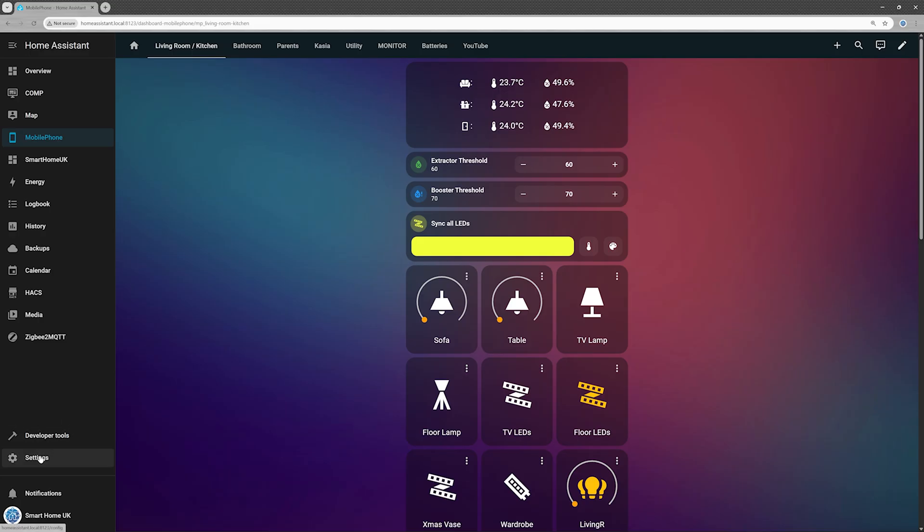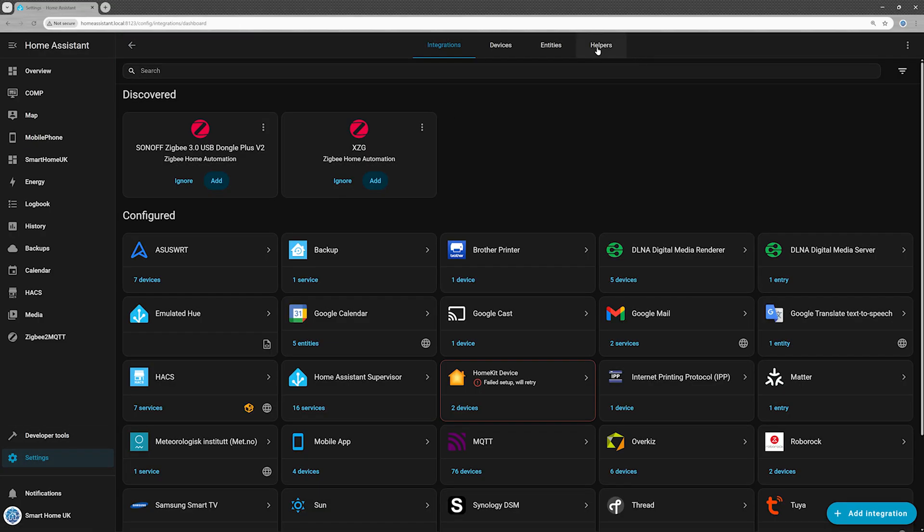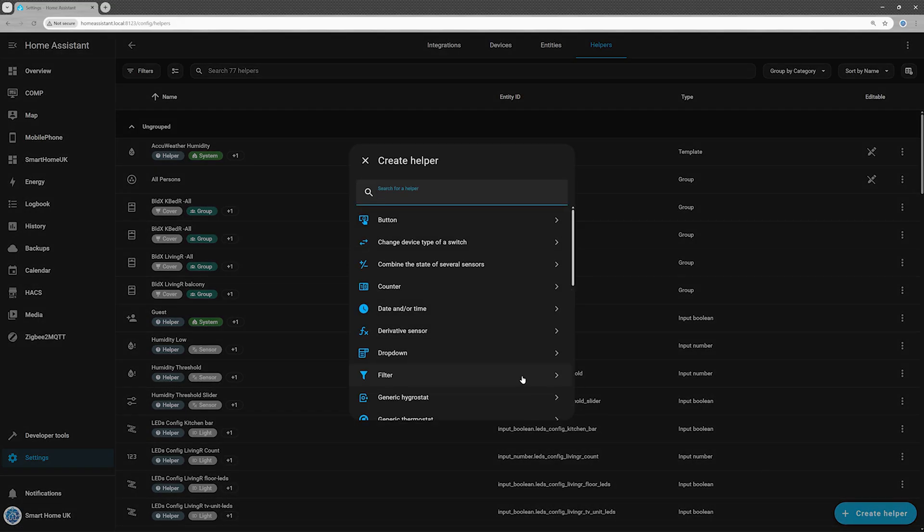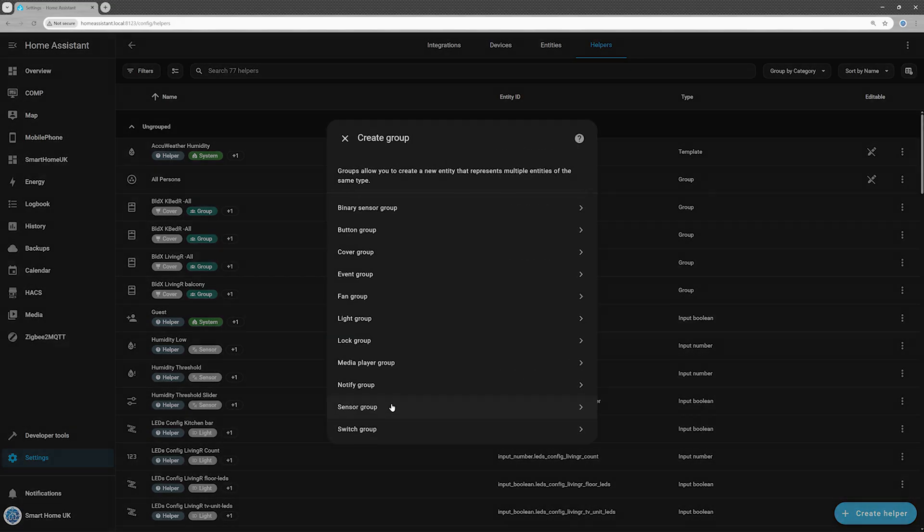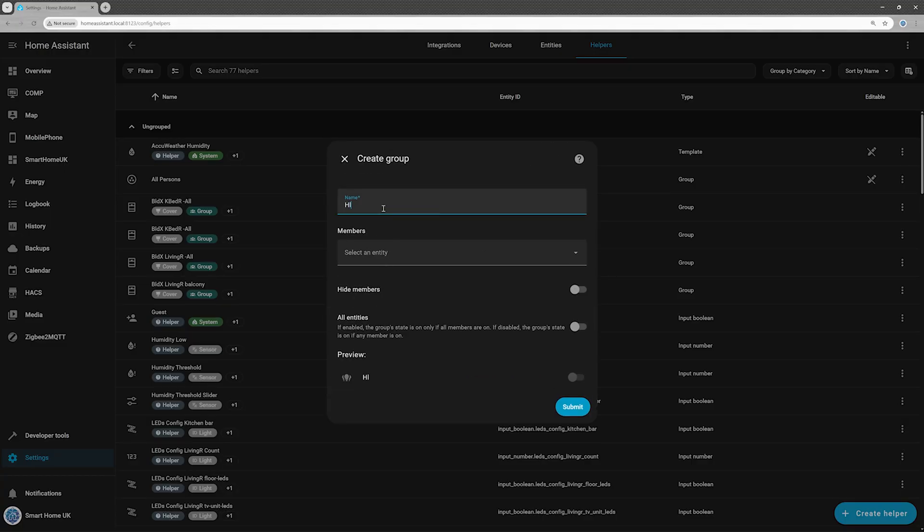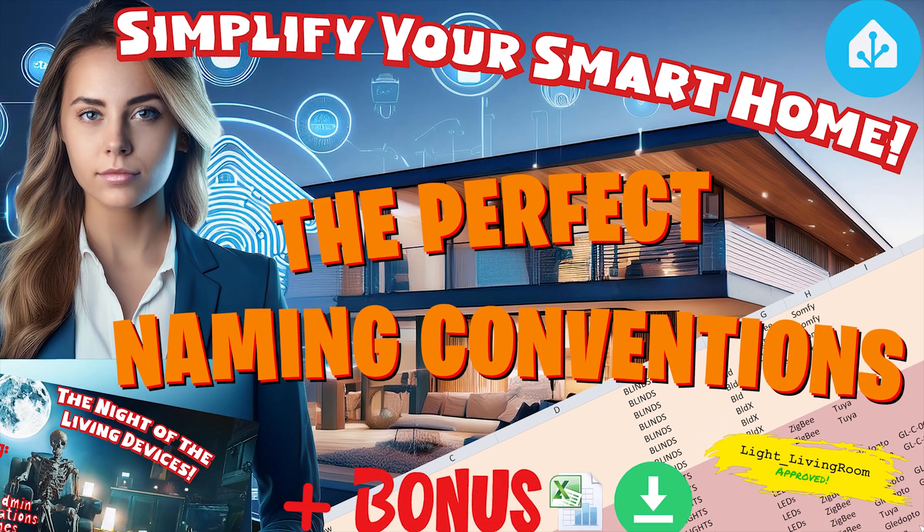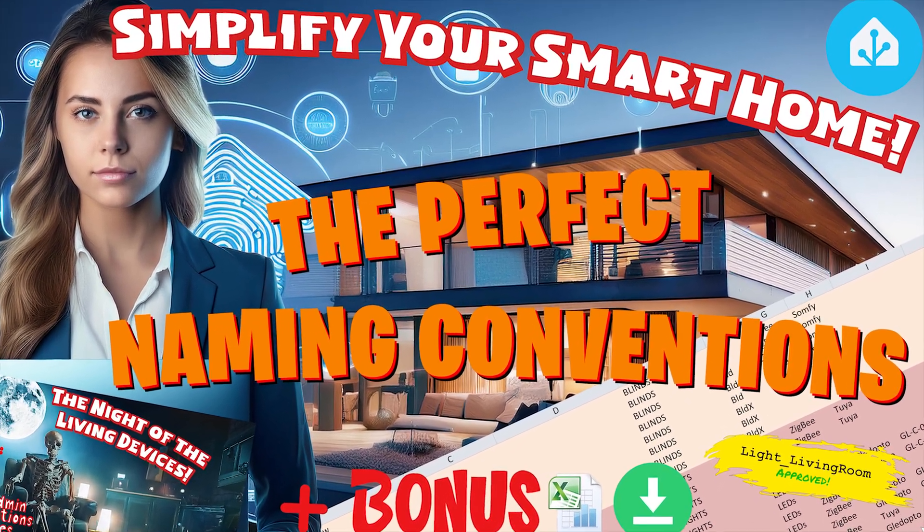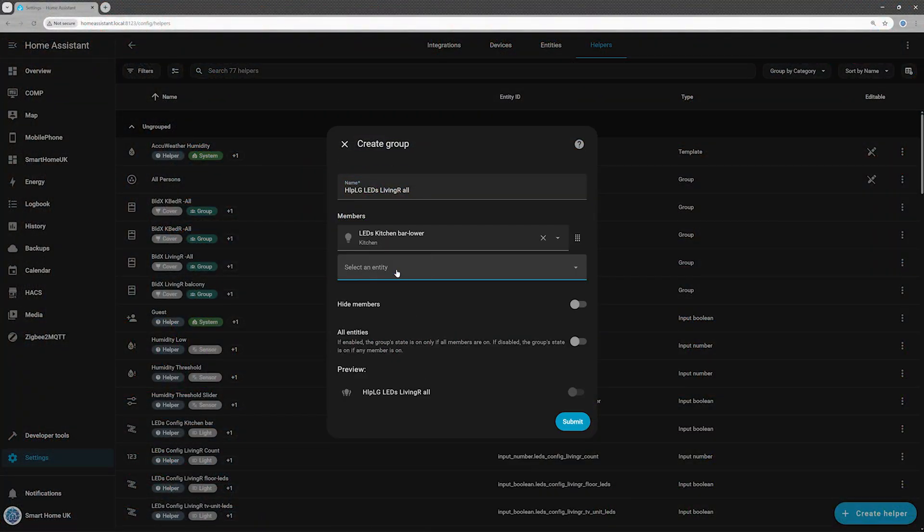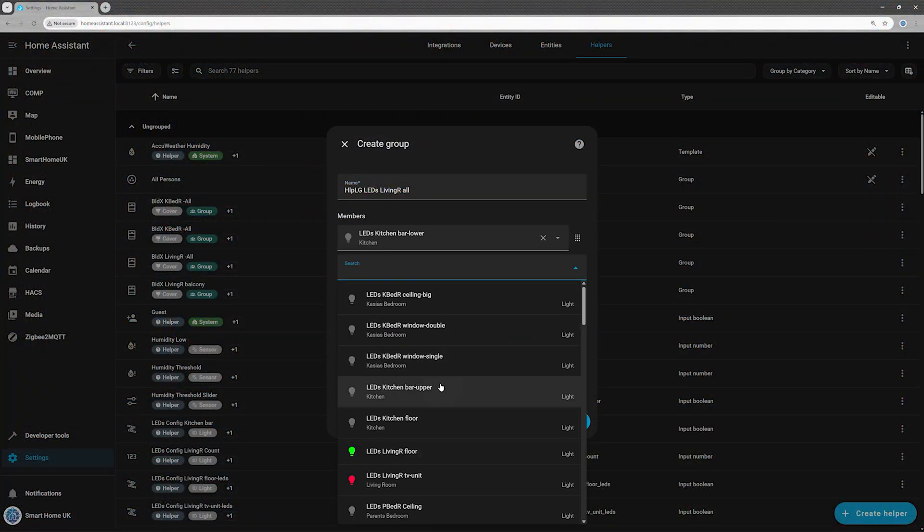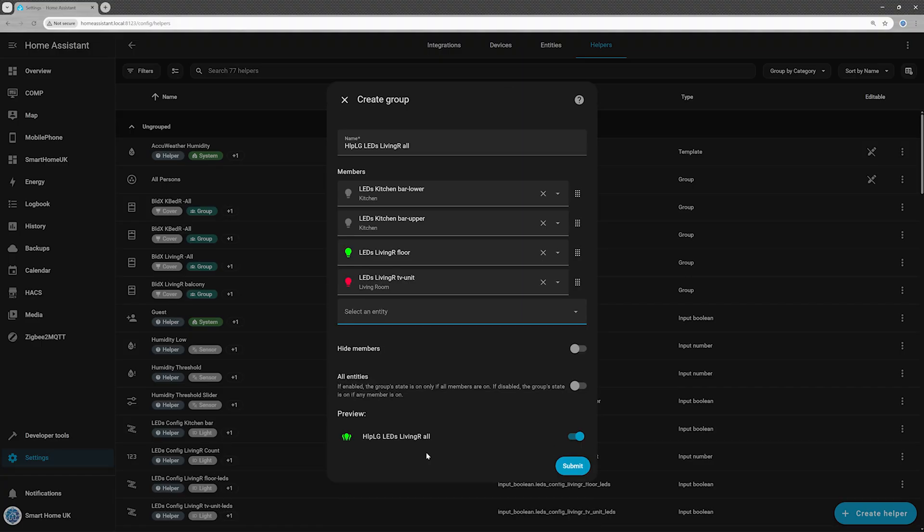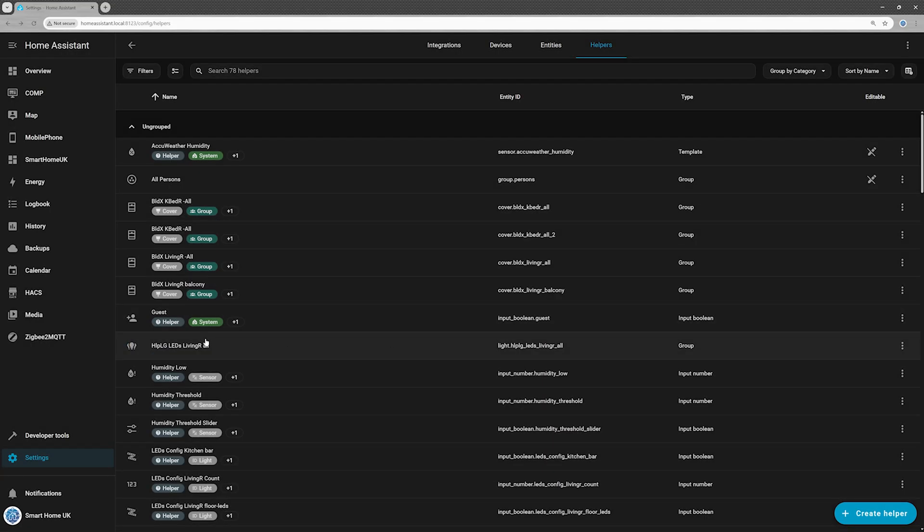We'll need a helper to group LEDs. In Home Assistant, open the Helpers menu and create a new helper. Choose Group, then select Light Group. Give it a clear name. And if you'd like some naming ideas, check out my video, The Perfect Naming Conventions, Simplify your smart home. Add all the LED controllers you want grouped together. For example, all the ones in your living room. Leave Hide Members disabled. Leave All Entities disabled as well. That way, the group state will show is on if any member is on.